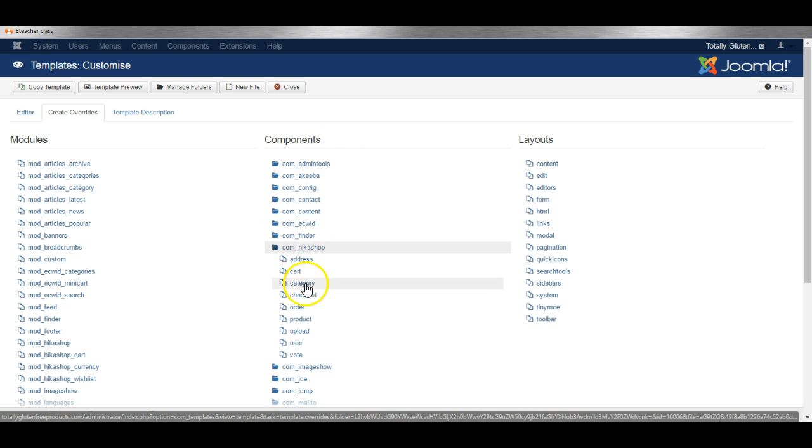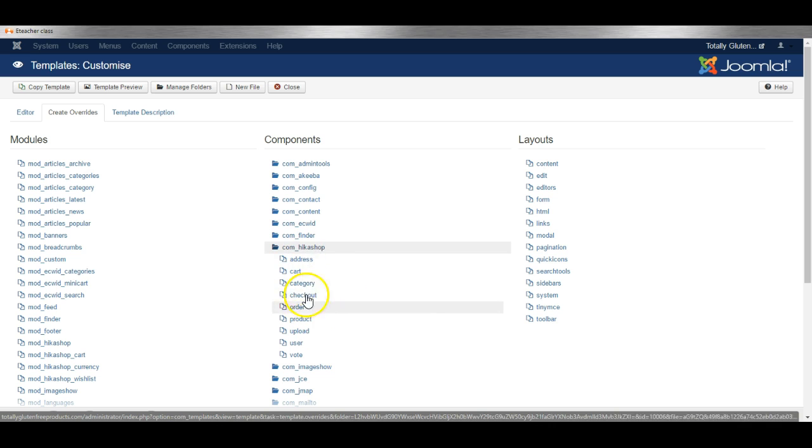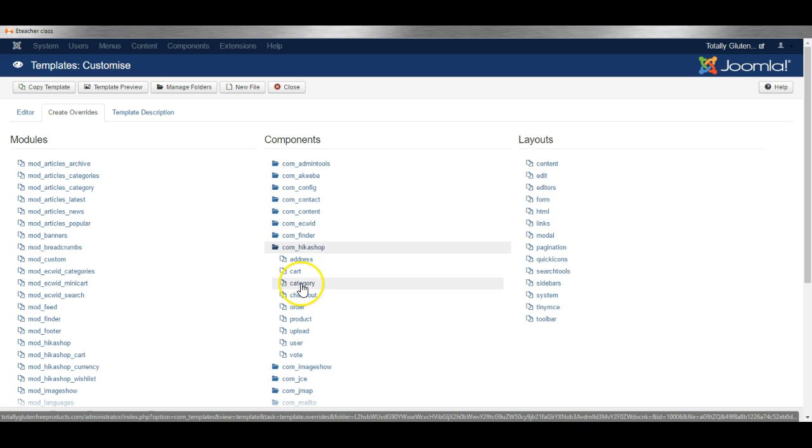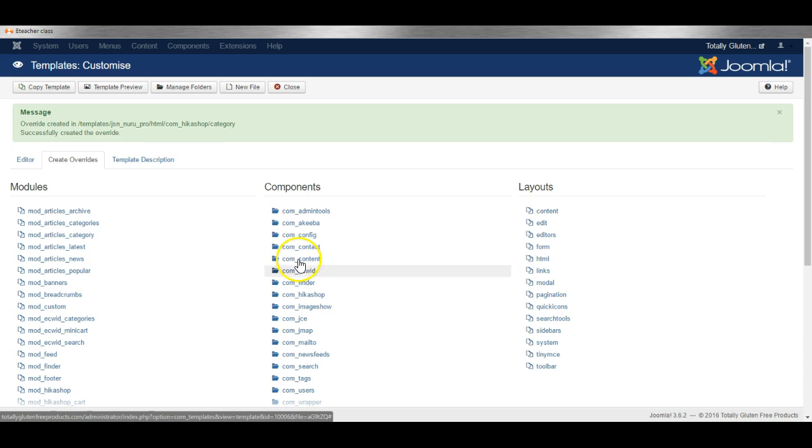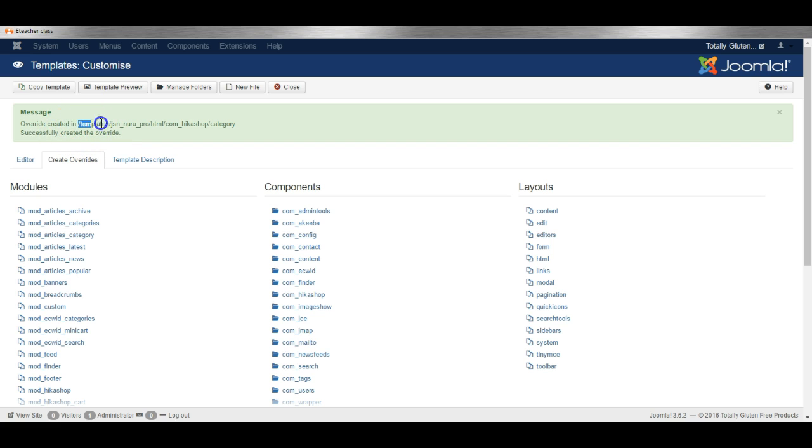Simply select the feature that you need. Perhaps it is the checkout that you want to change or maybe it is a category view. Let's click on category. Now it tells us it has created the override and the override is in this folder.